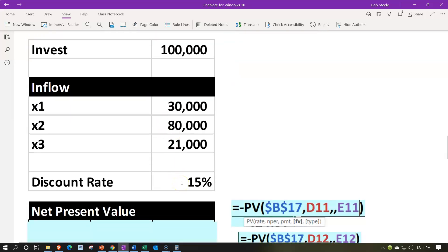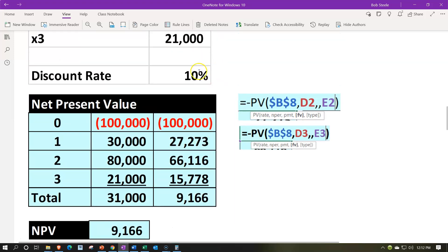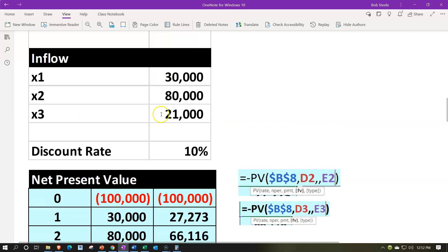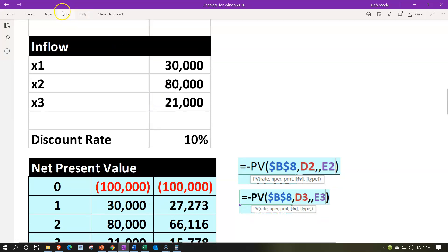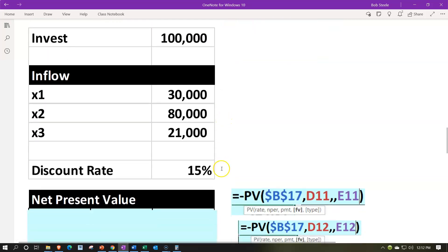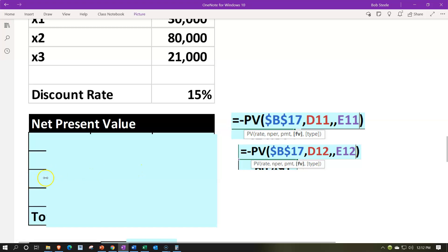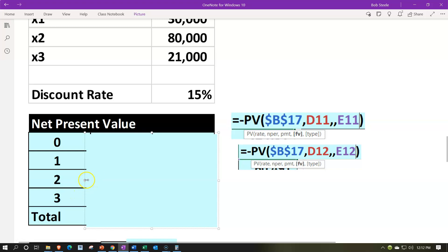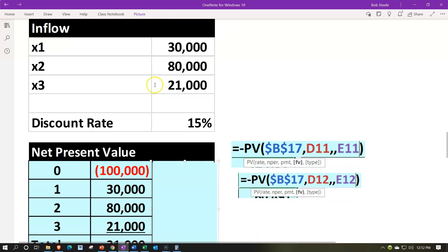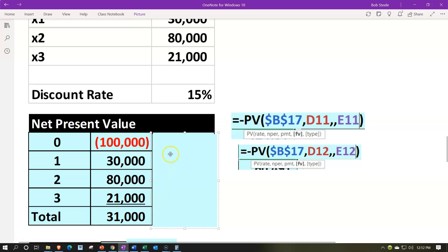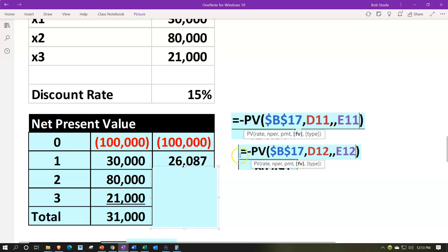Now, same set of data but we change the rate to 15%. Note: if you have this in Excel populated from a data tab, you can simply change the 10 to 15 and all scenarios repopulate. We set up the same table: years zero, one, two, three; cash flows negative $100,000, then $30K, $80K, $21K — still a $31,000 net flow. We do our present value calculations; the rate is now 15%, using the same absolute cell reference. At period zero the result is still $100,000.